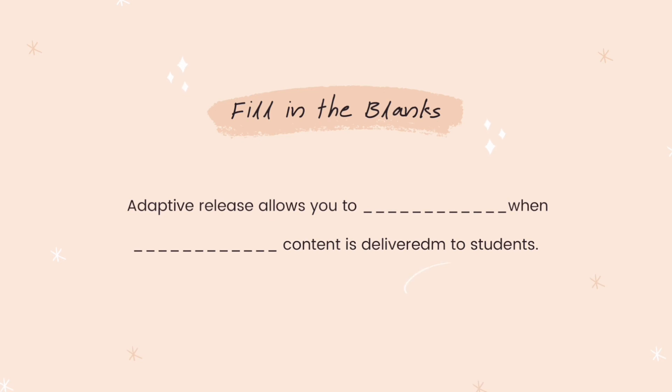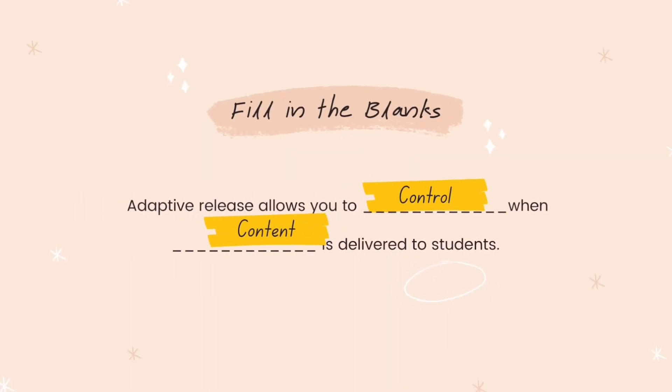Time to fill in the blanks. Adaptive release allows you to blank when blank is delivered to students. Adaptive release allows you to control when content is delivered to students. I think I spoiled that in the last slide. My bad.